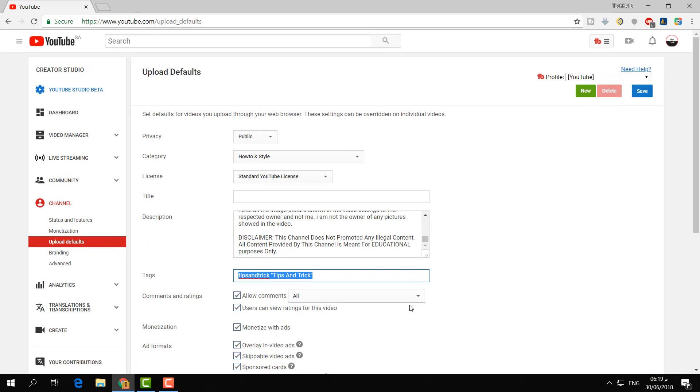Later on, any kind of video if you're going to upload, it will be automatically set with the same things you set. So this is how you can set default upload in YouTube and you can easily upload any video in your YouTube channel.